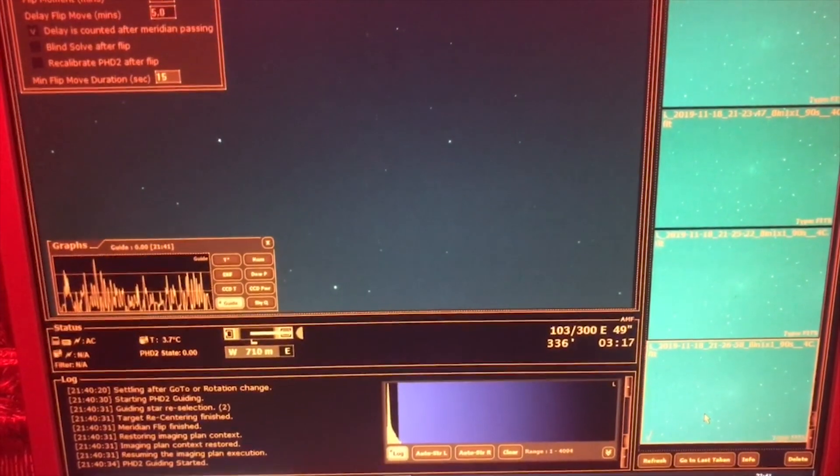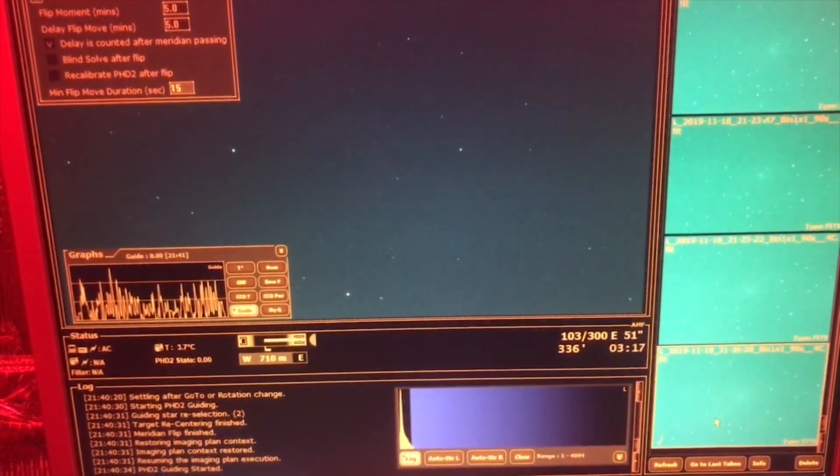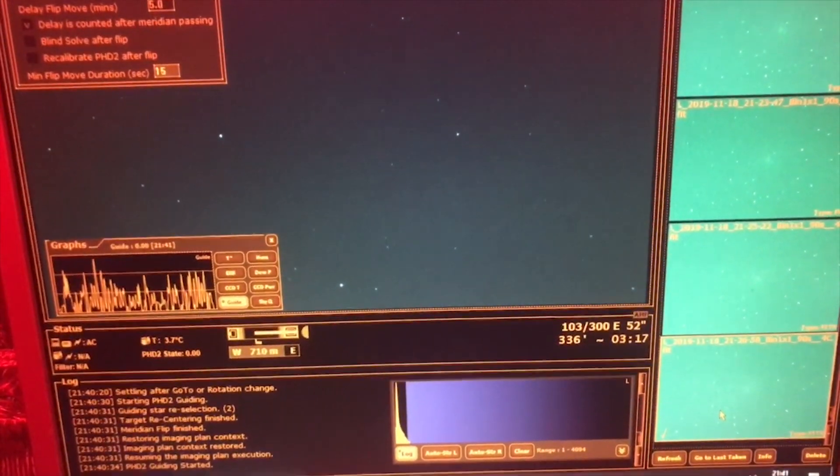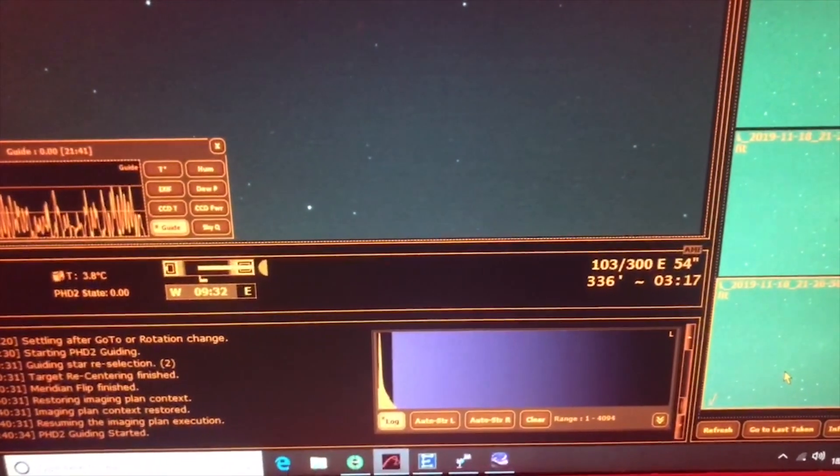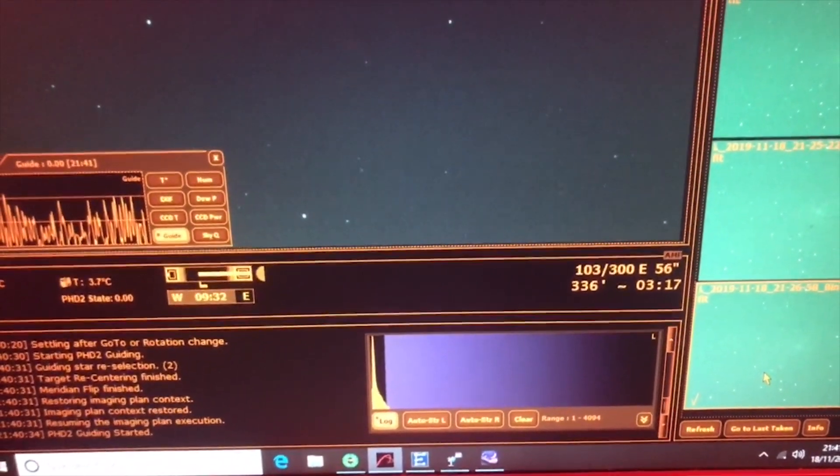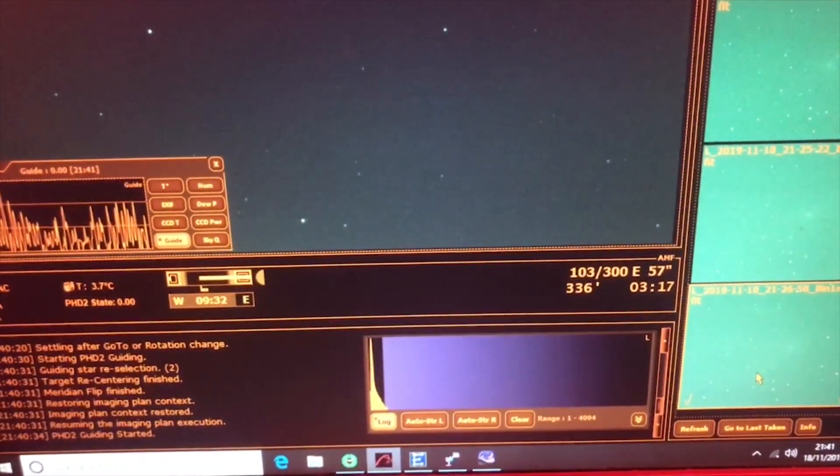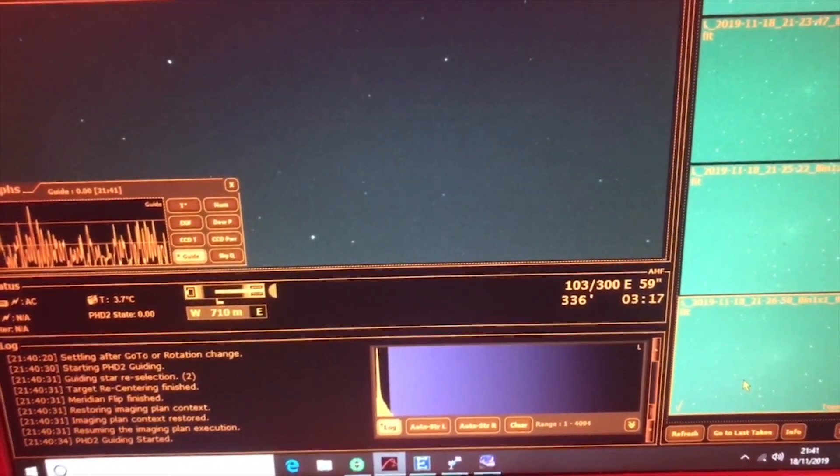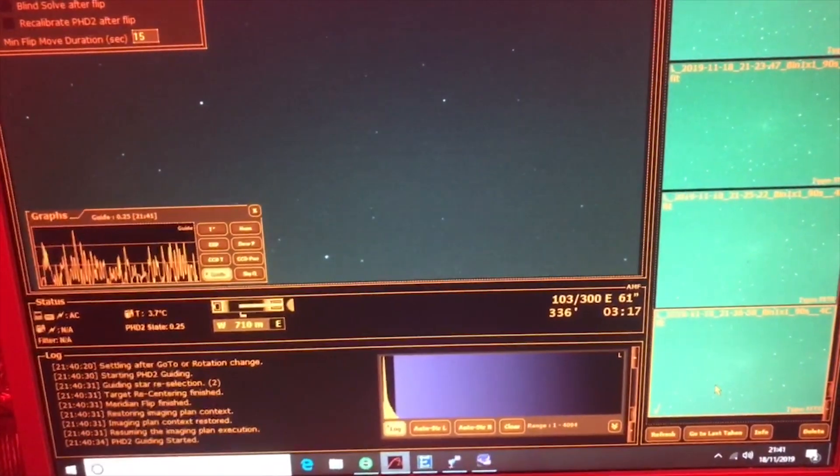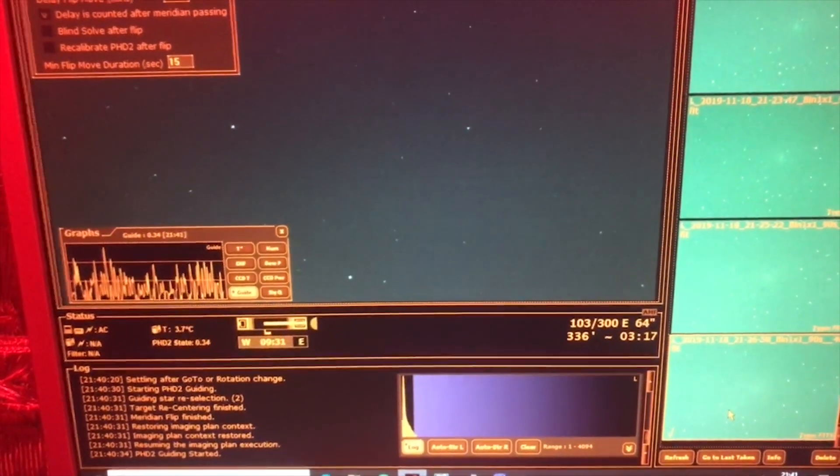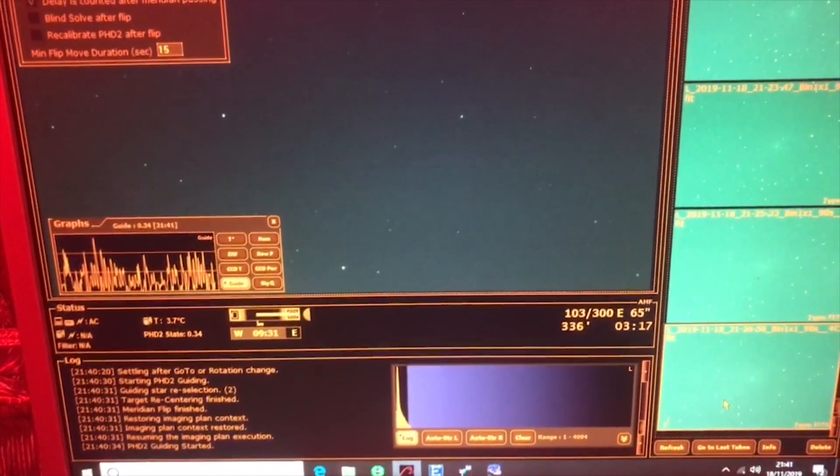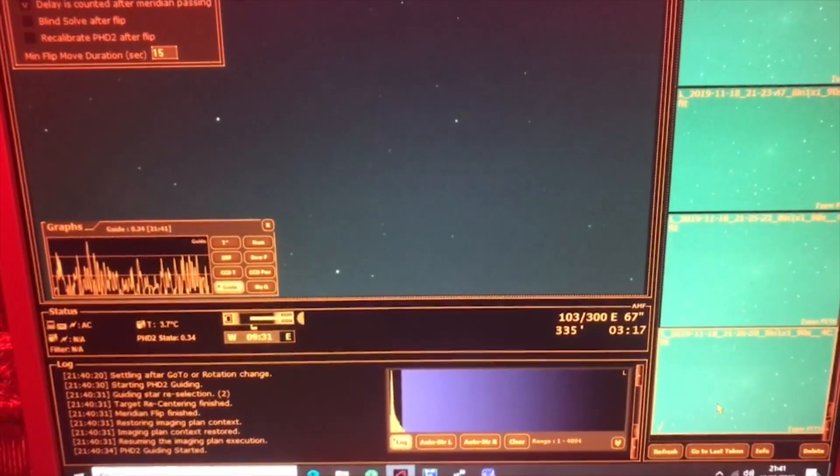So as I said, I'm on 103 subs at 90 seconds. I've been imaging since about half past six this evening.